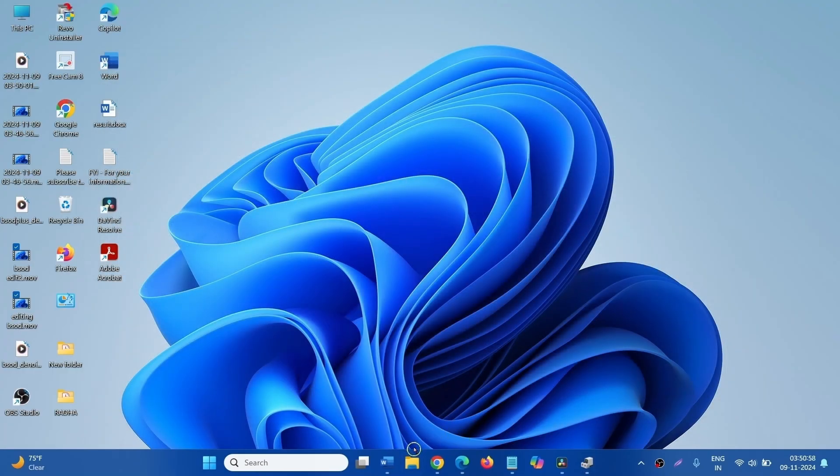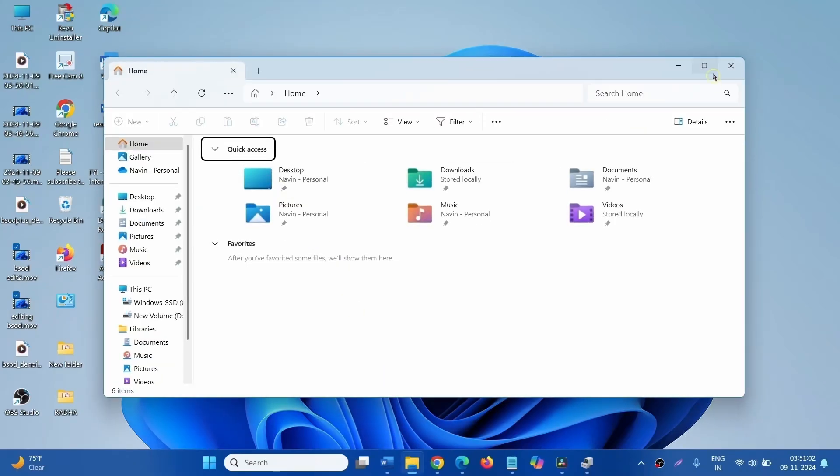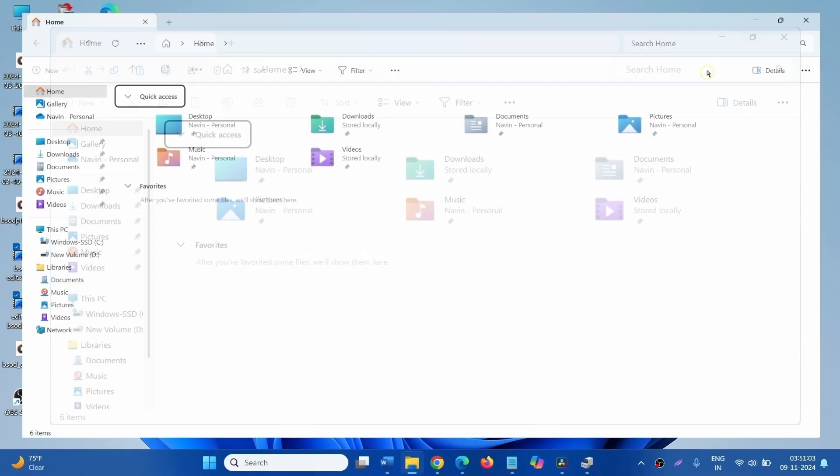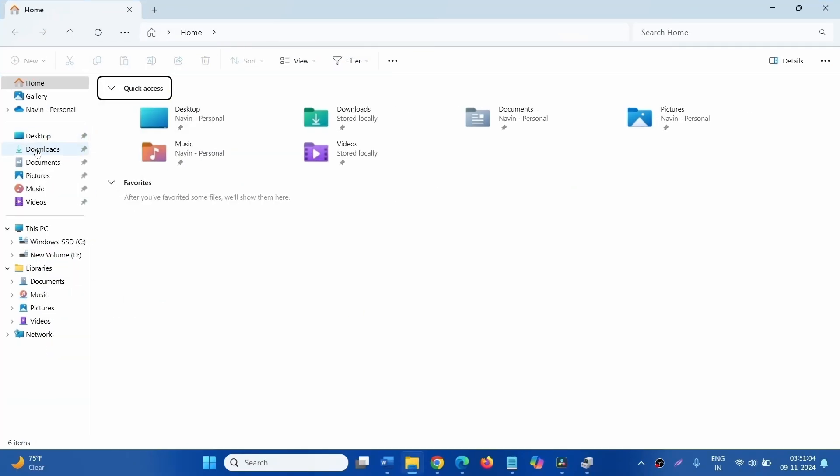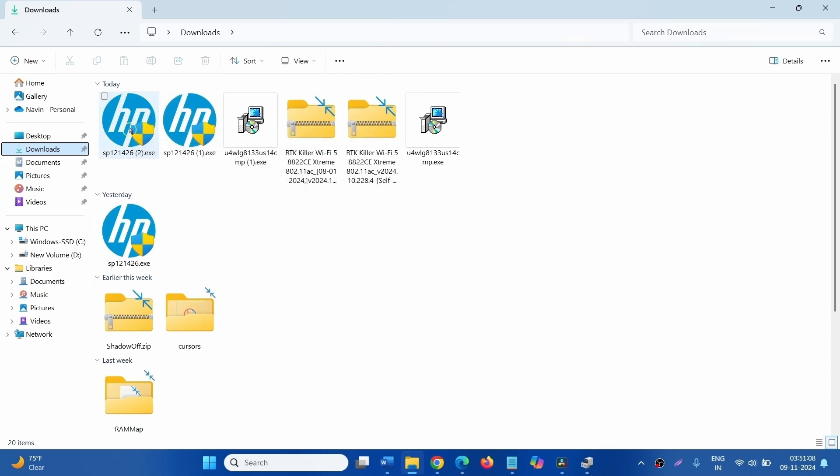Click on File Explorer icon. Go to the Downloads folder and install the downloaded driver.